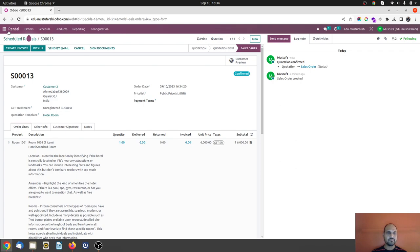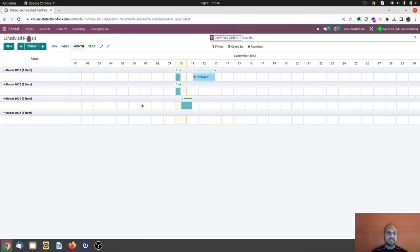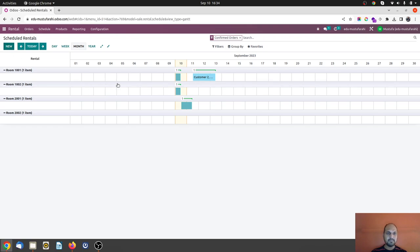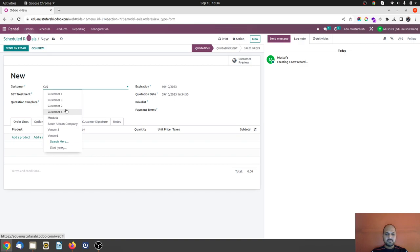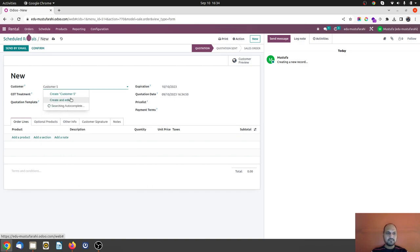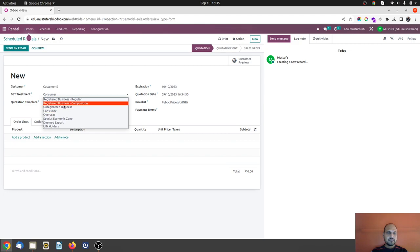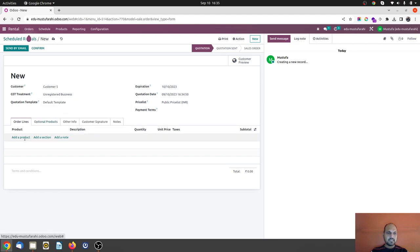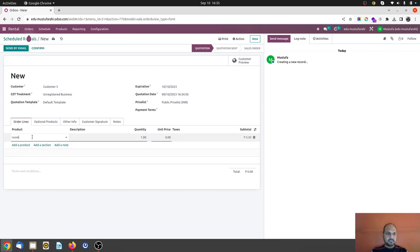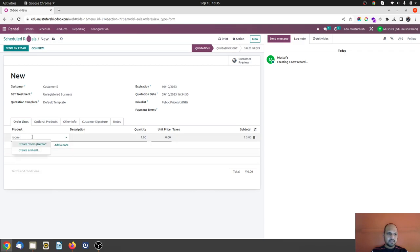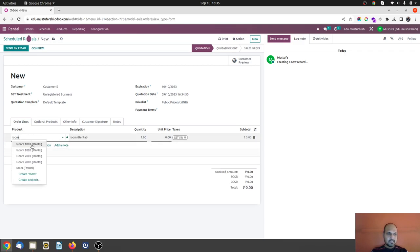I would like to book any other order, let's say room 1002 for maybe two days order. So I can run an example for customer 5. Okay, I would like to book room 1002, room 2002.